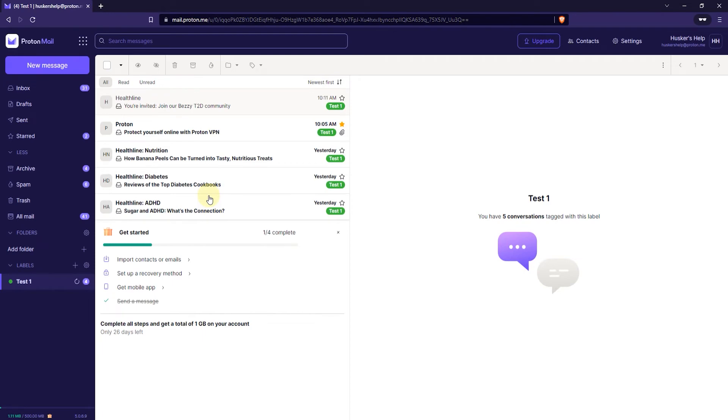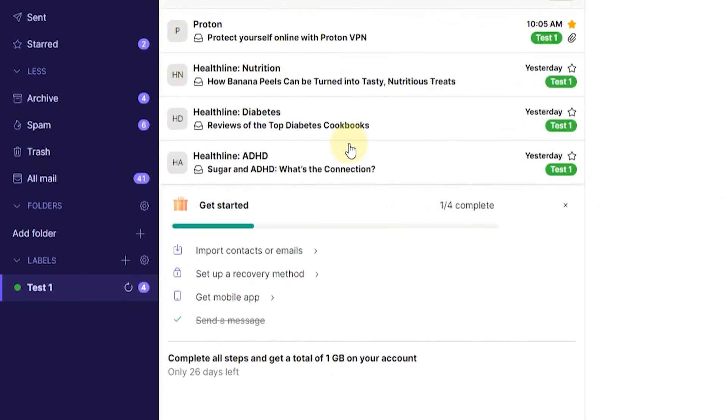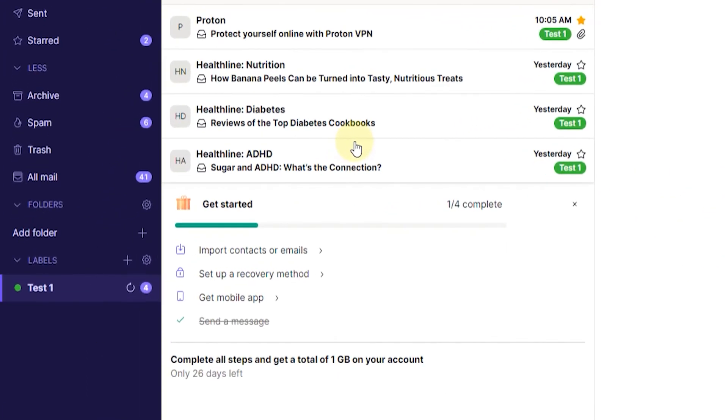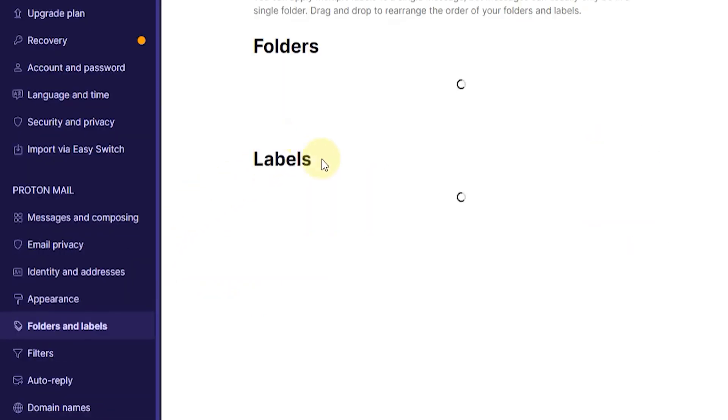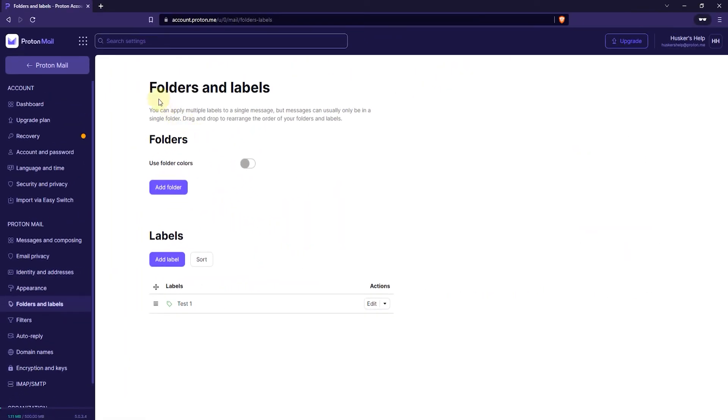Now, the next thing that you might want to do is edit your label, like change the name or color, or delete a label. So, to do that, here where it says Label, you want to go to the cogwheel on the right here. Click on that. It says Manage Your Labels. Then it will go into your settings, into the Folders and Label Settings.